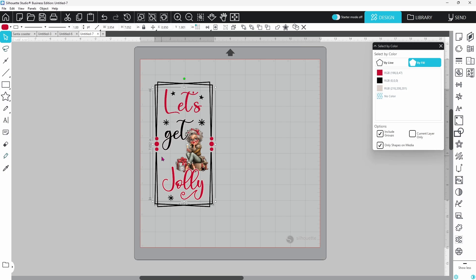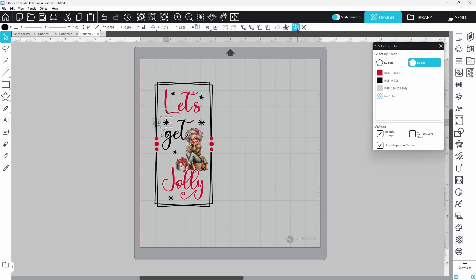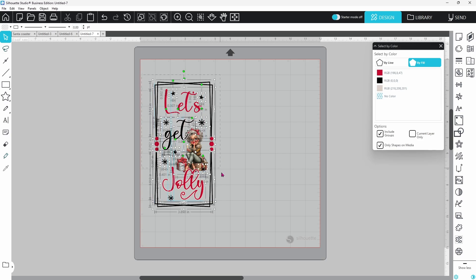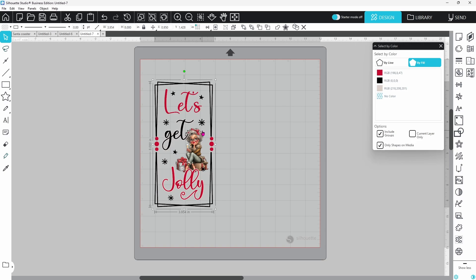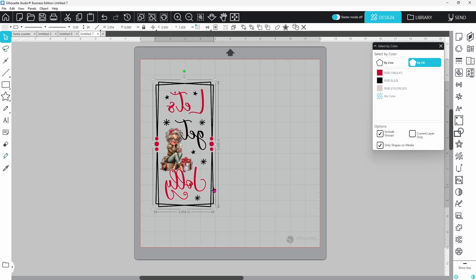I am noticing a bare spot here where we took away those wine glasses. Let's fix that by duplicating the star and just pulling this down in this area. If you want, you can do another snowflake as well. That fills in the spot where the wine glasses were. I did sublimation with this design so I was able to just grab all of the pieces, right click and group and right click and flip horizontally and this was ready to print and press.